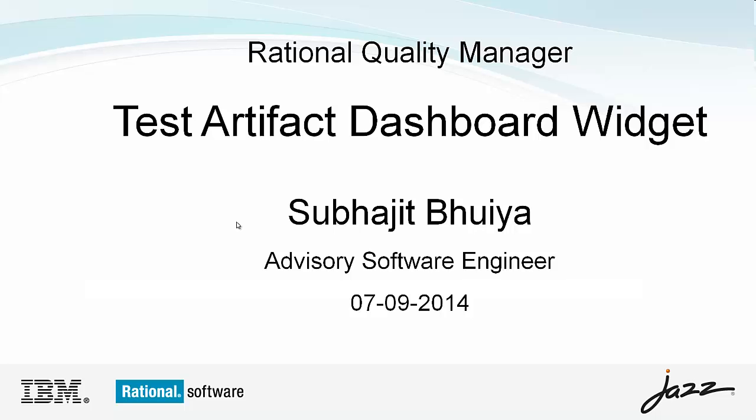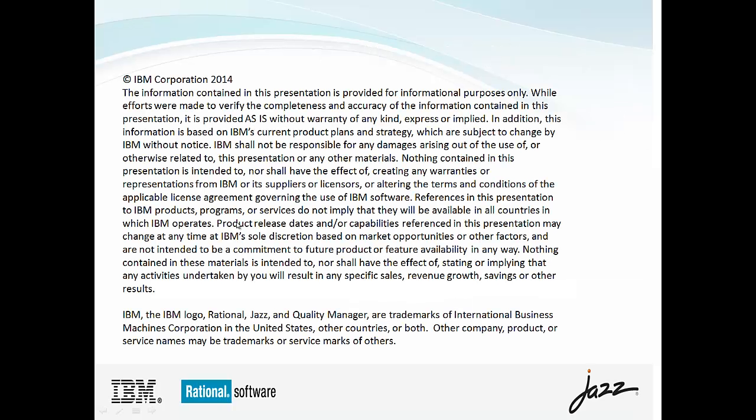Hi, I am Shubhajit Bhaiya. Today's topic is Test Artifact Dashboard widget. This is a disclaimer from IBM Corporation. Please have a look into it.